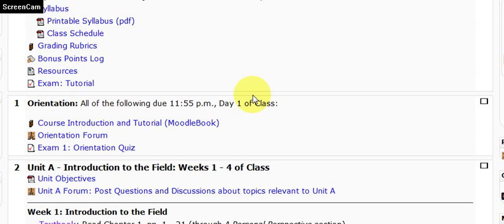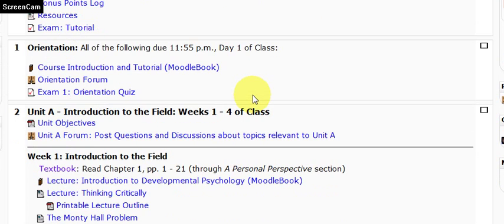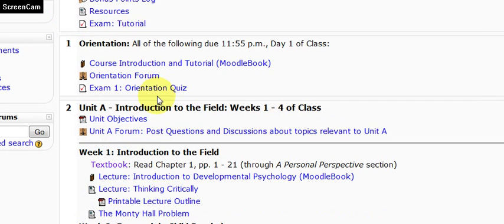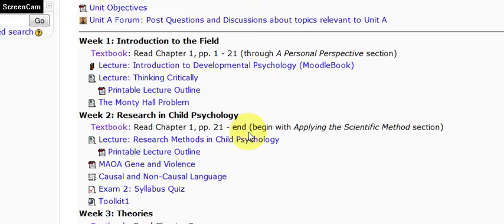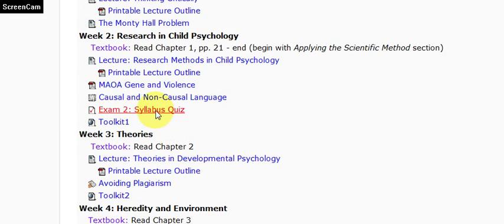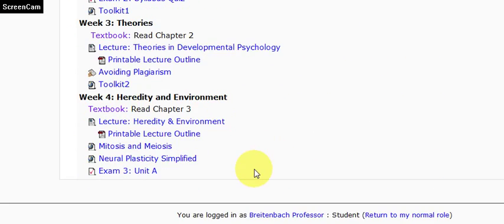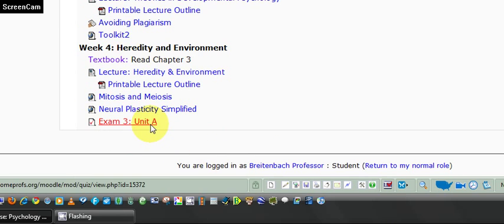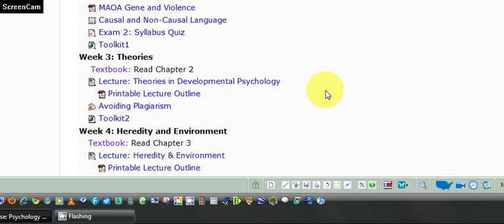Let's take a look at exam features in Moodle. Firstly, all of your exams are located in the weeks during which they are administered.